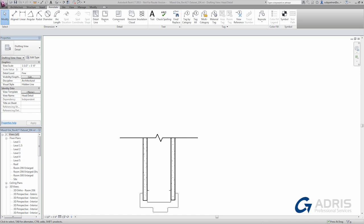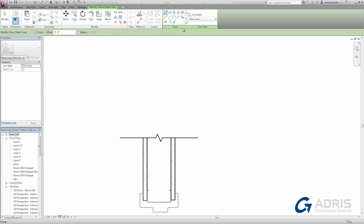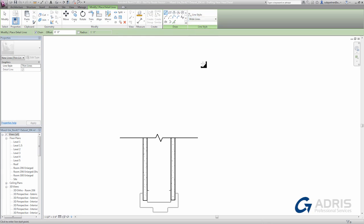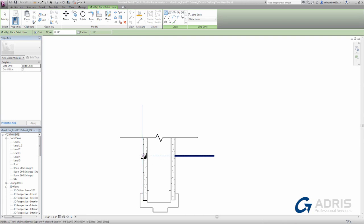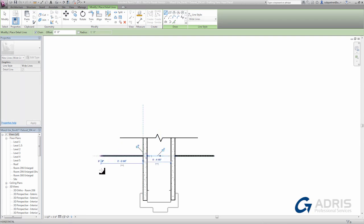In addition to the large selection of pre-built detail item families, we can also simply draft line work as required. Using the Detail Line tool and the dropdown of predefined line types, I can add lines to represent any variety of entities, such as the ceiling plane in this case.